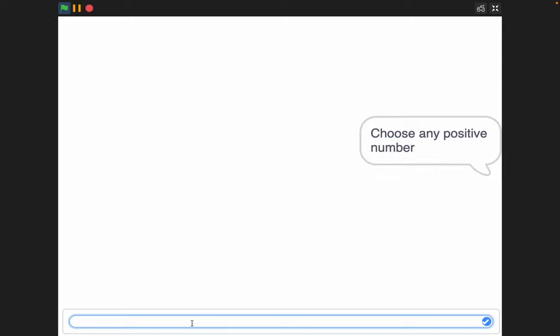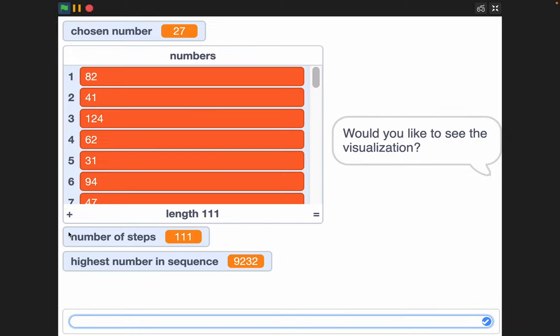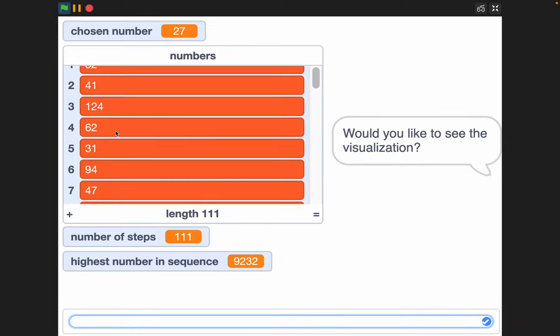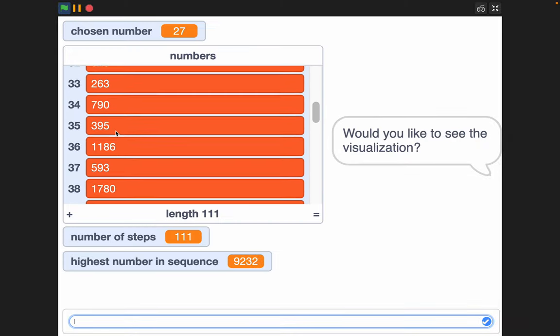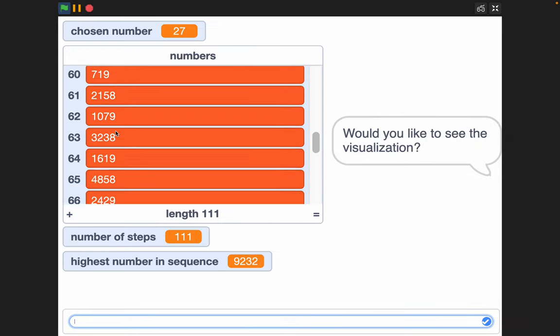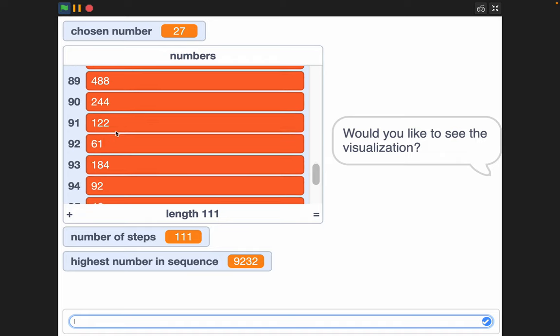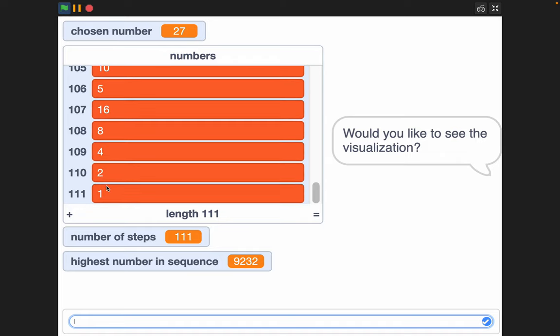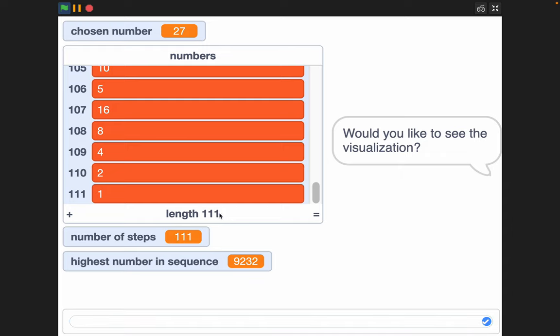So if I choose any given positive number, like 27, it goes up, it goes down, it goes everywhere, but it always goes back to 1. And the number of steps it took was 111 to get back to 1,